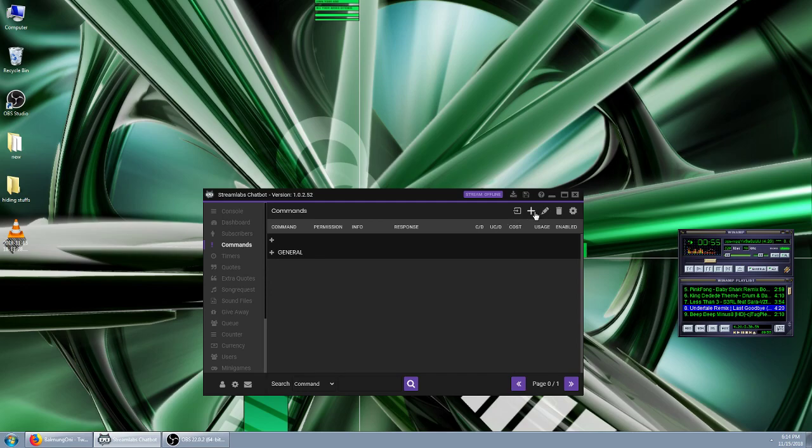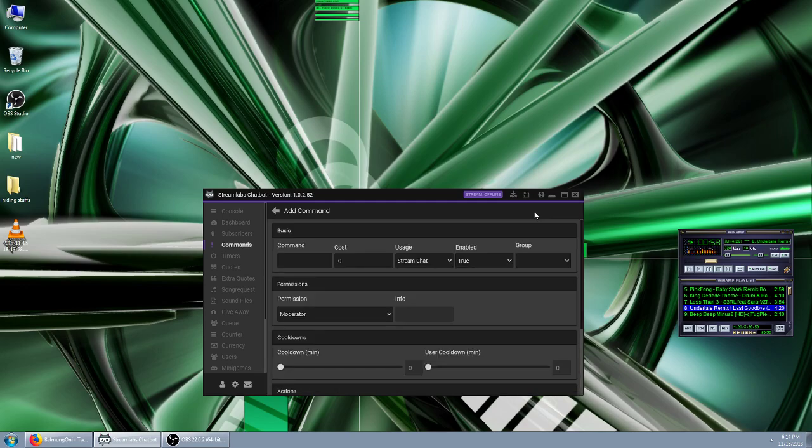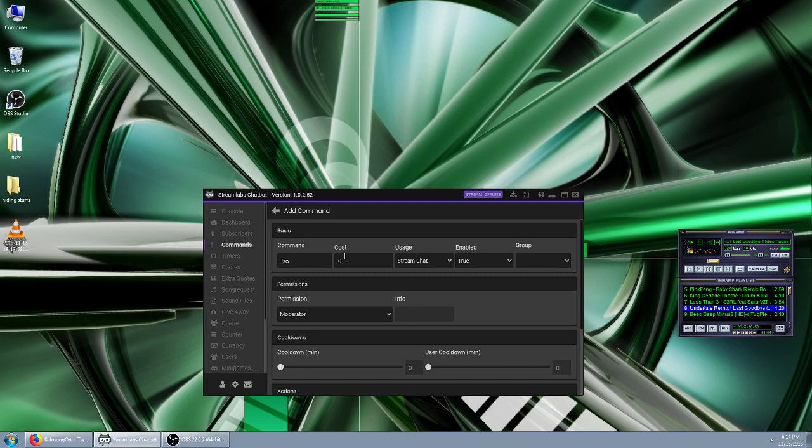So we're going to add the command. We're going to call this one shoutout, which is just SO. Very simple. You can name it whatever you want, it's not a big deal.